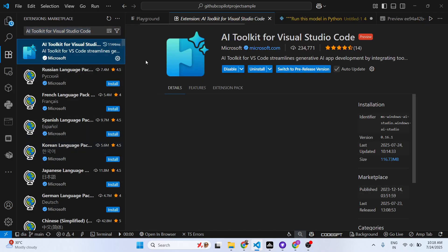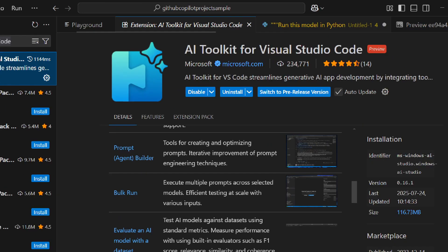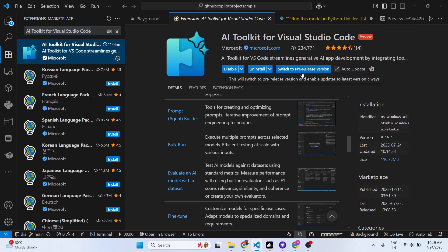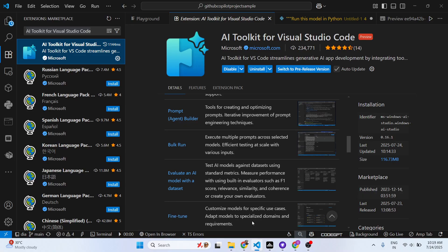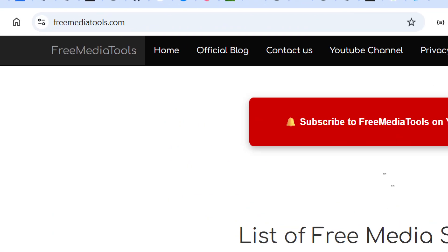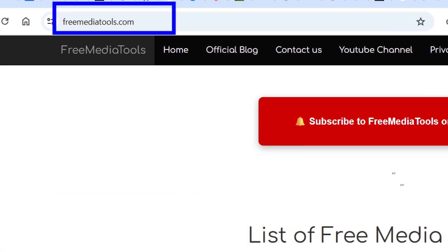AI Toolkit for VS Code is definitely worth installing. It's developed by Microsoft and is similar to GitHub Copilot, Claude, and Cursor. Also check out my website freemediatools.com, which contains thousands of tools.